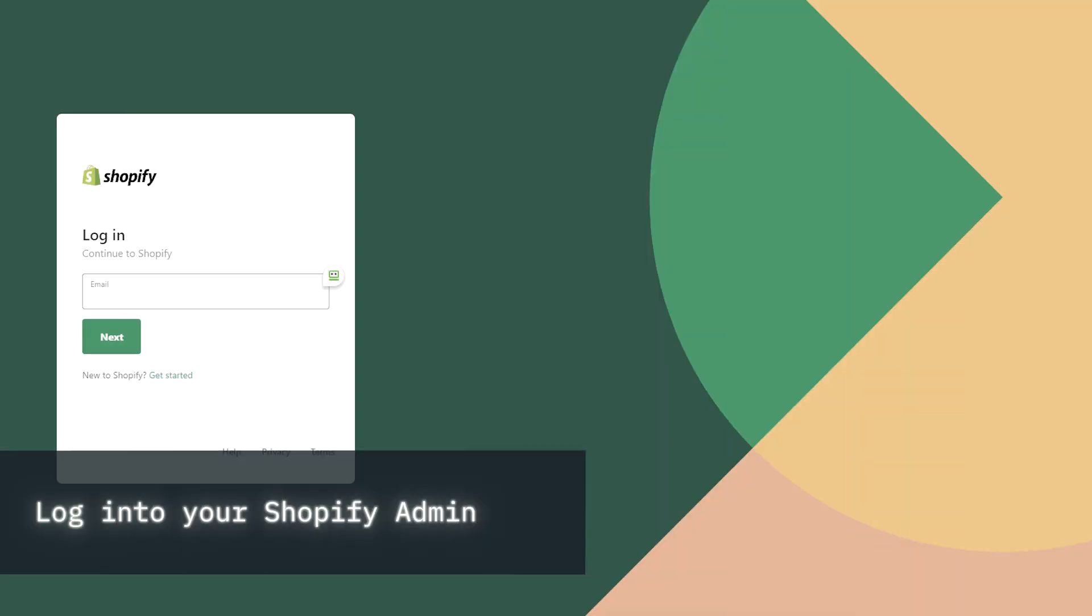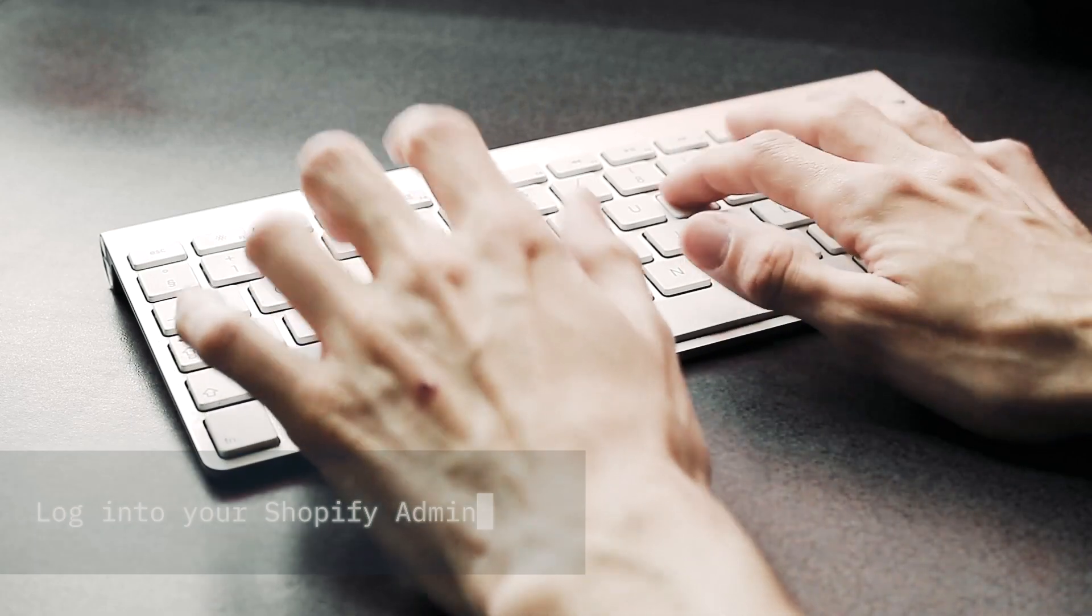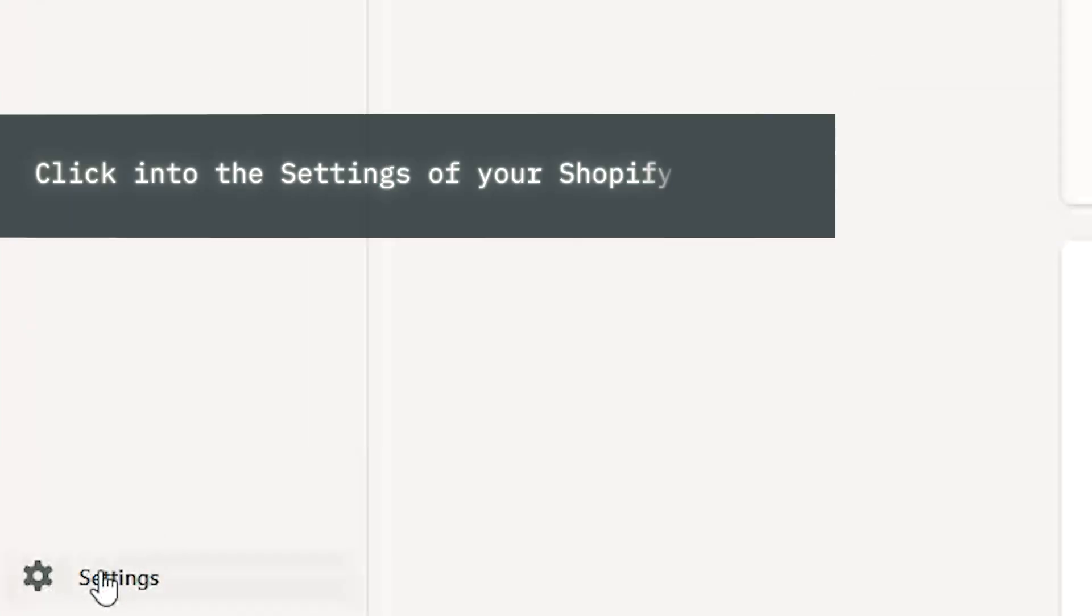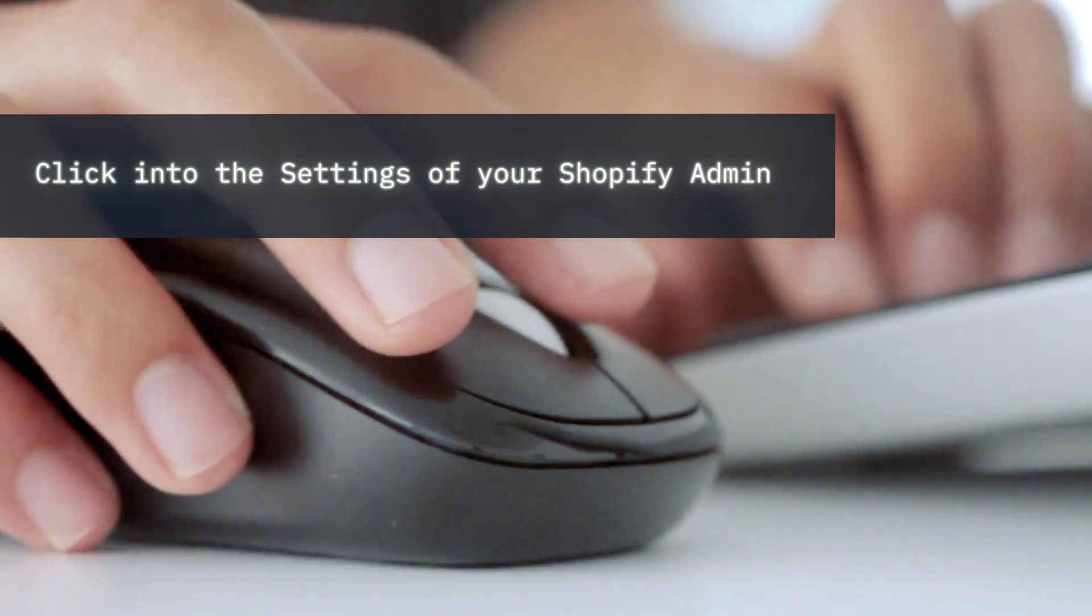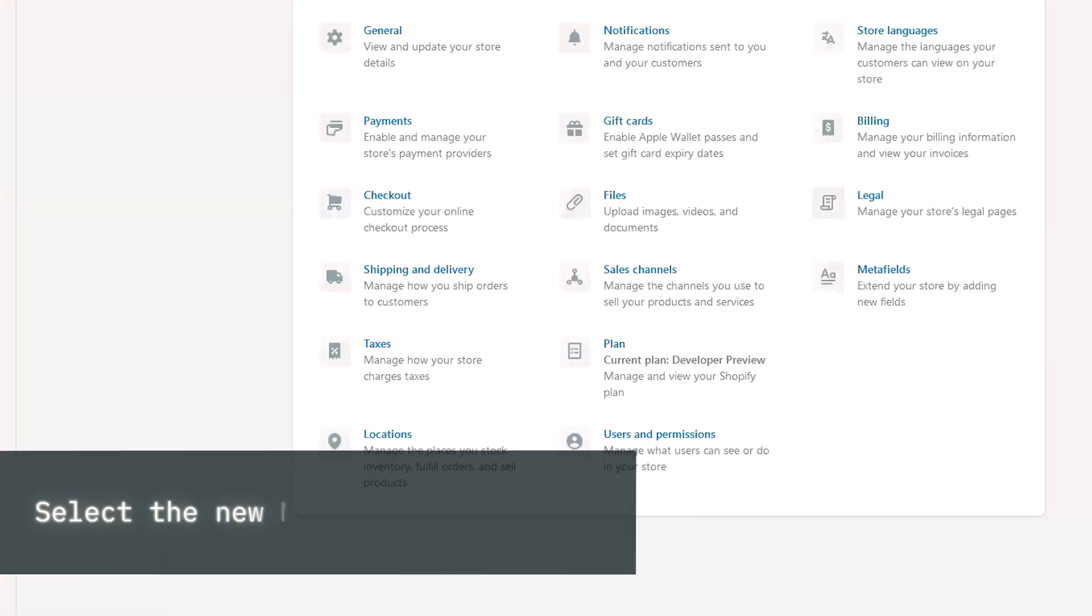To start with the new Shopify Metafields, log in to your Shopify admin. Click the settings, and then look for the new Metafields section.